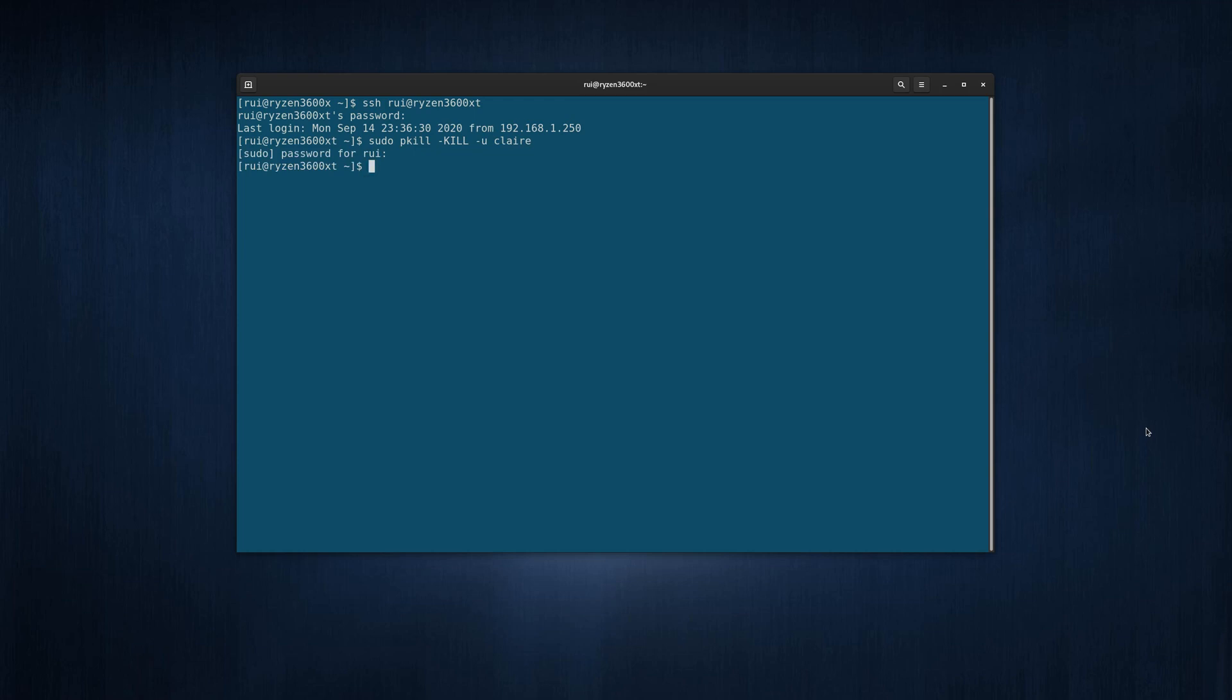The next step is lock her account so she cannot sign back in. sudo passwd claire lock. So she's locked and her user account will disappear from login screen. She cannot even log in.